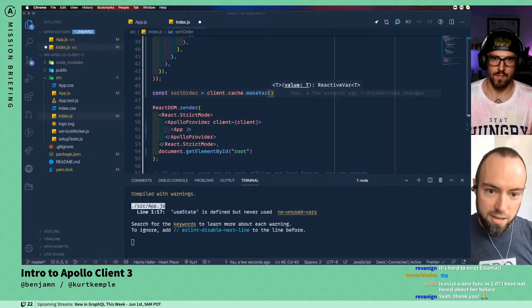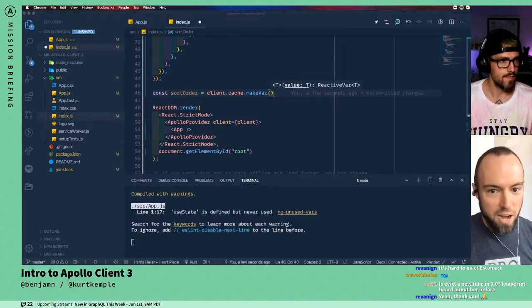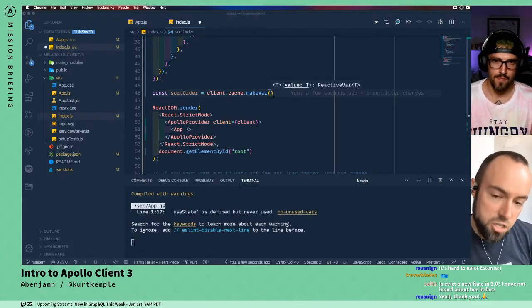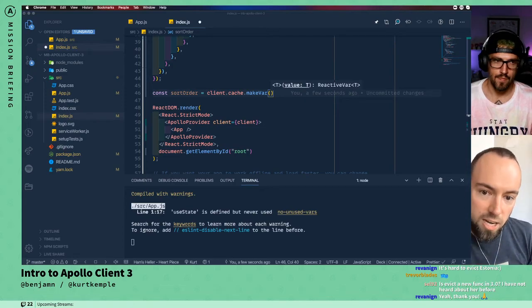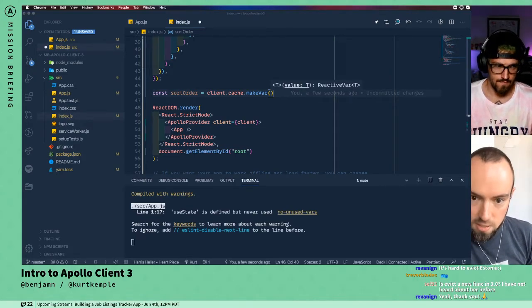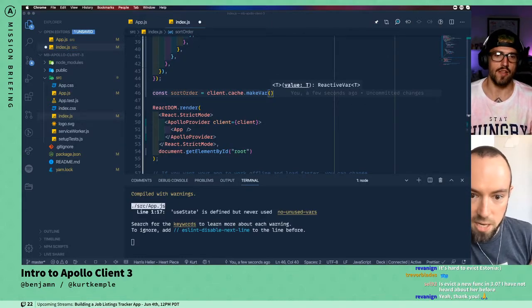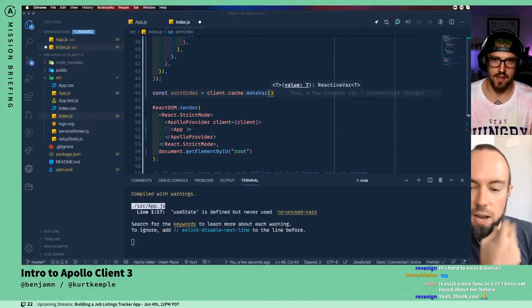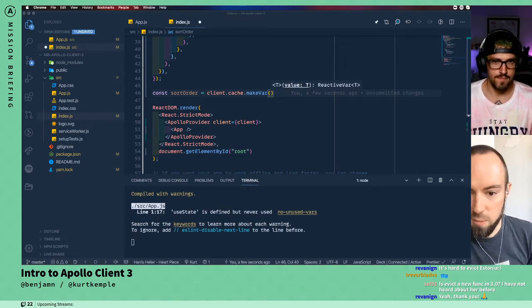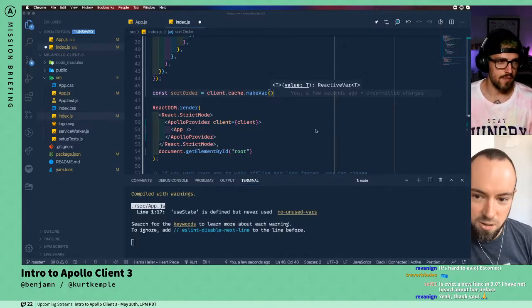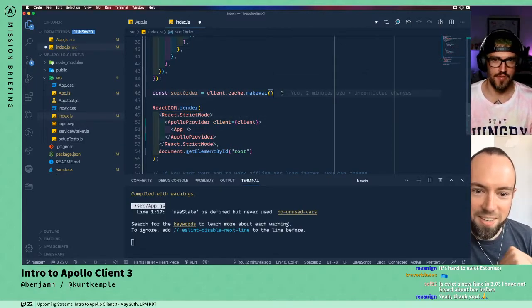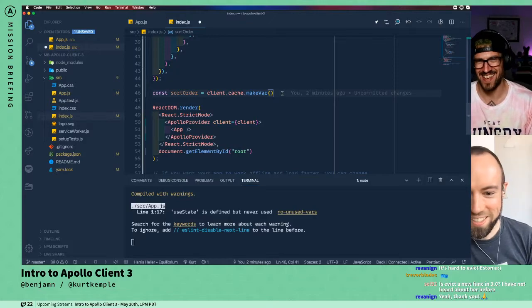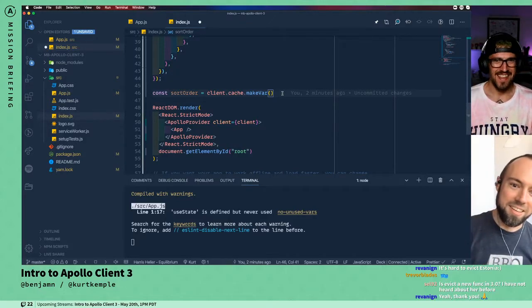And when you want to read it, you call that function with no arguments and it'll return the value. And if you want to update the value, then you call it with one argument which is the new value. You can look at arguments.length to figure out which is which.